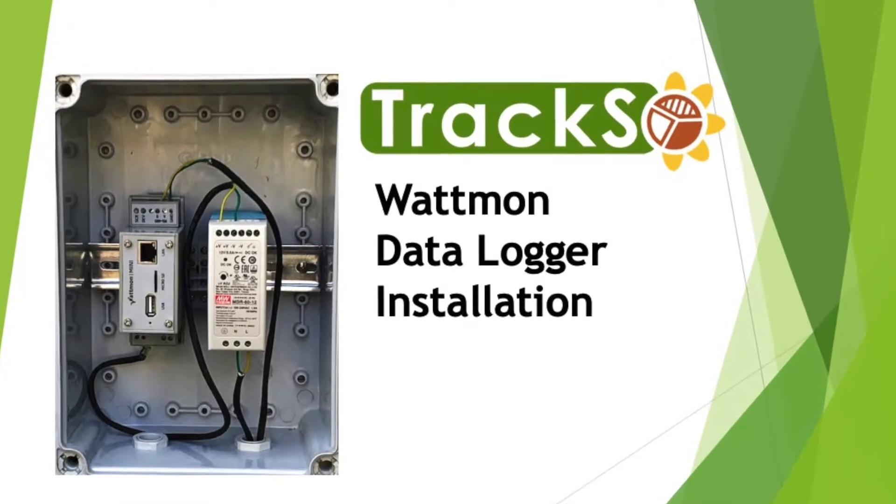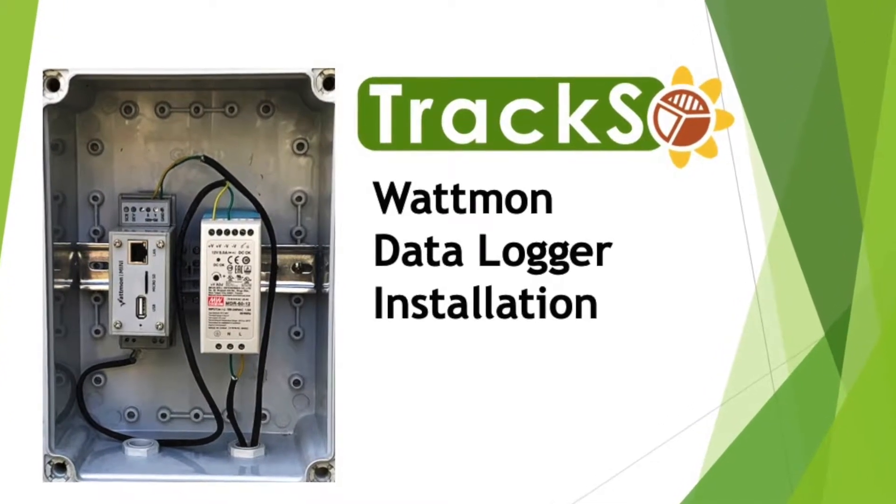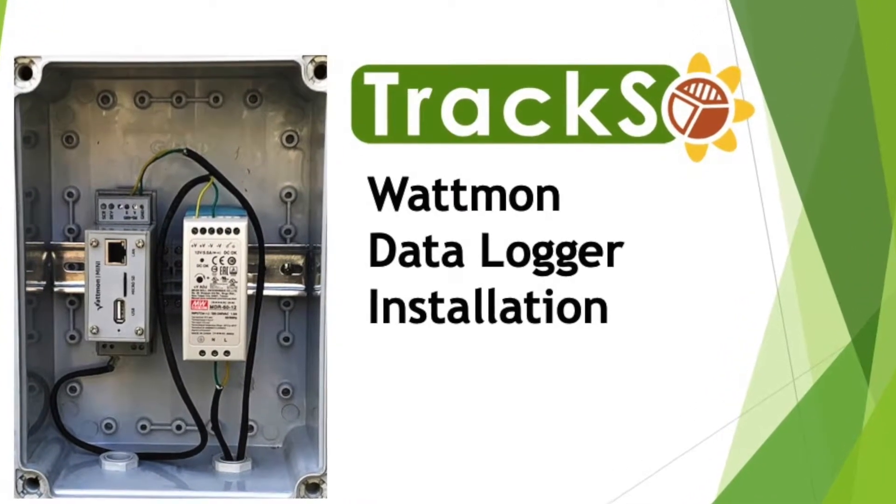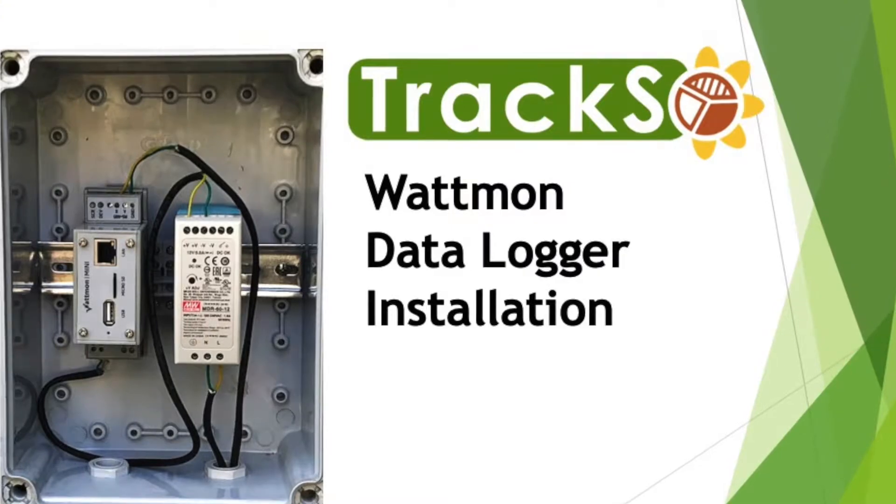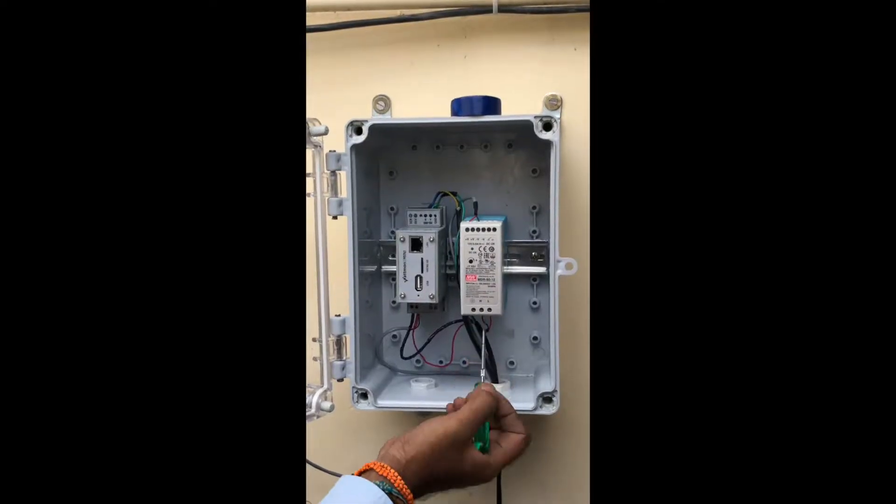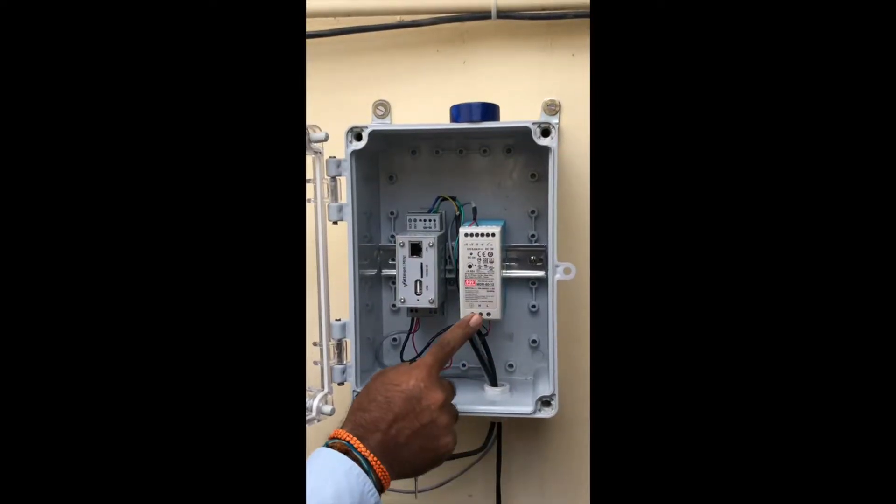Today we will start the installation of Wattman data logger. First of all, we'll make the connections of the power supply.